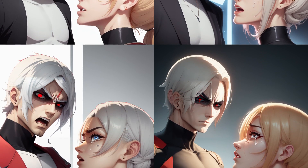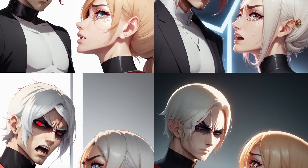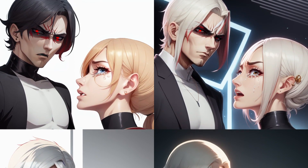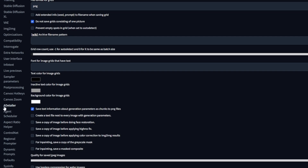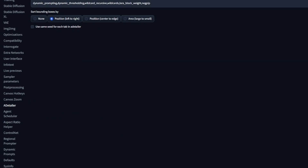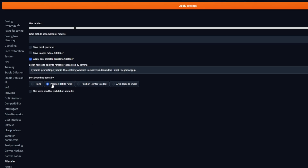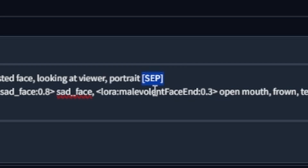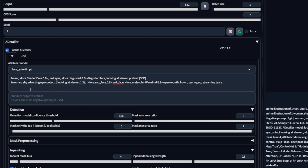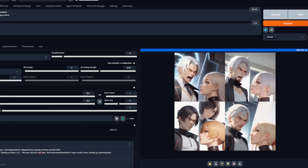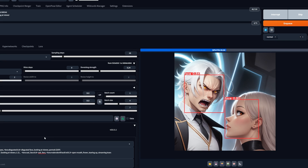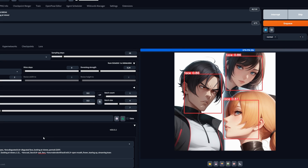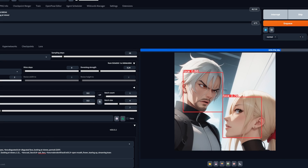Just as a fast tip: if you have more than one character with different expressions, go to the After Detailer settings and activate left to right, then prompt for the expression on the left. Add in between square brackets S-E-P, and prompt for the next one on the right. This will give two different expressions in order, from left to right, obviously.